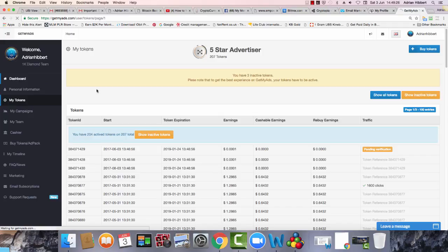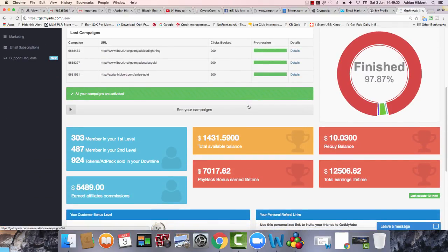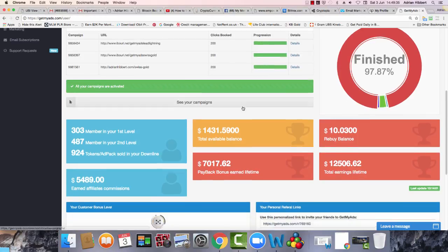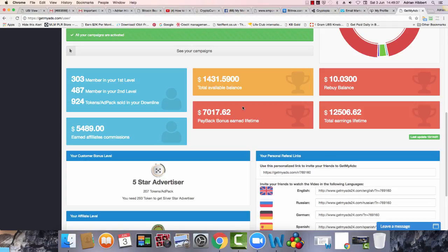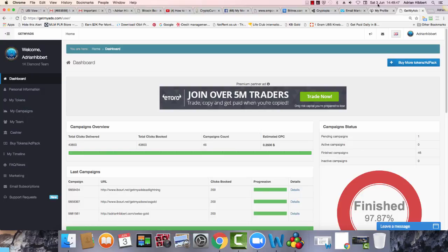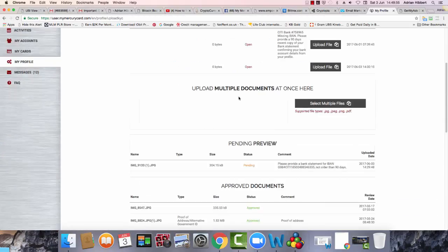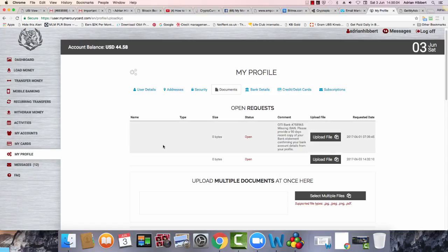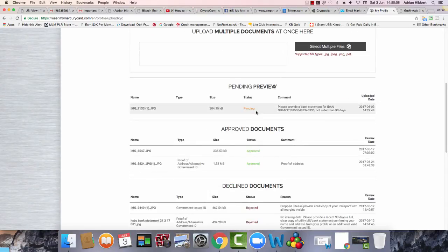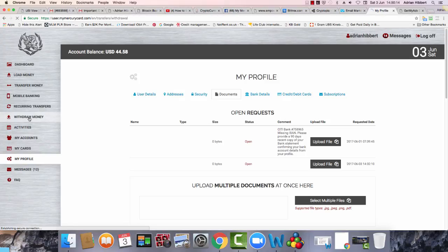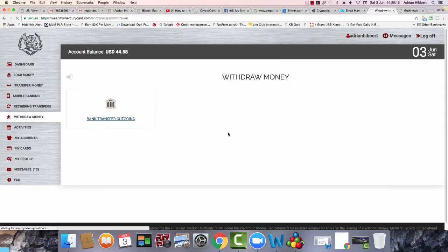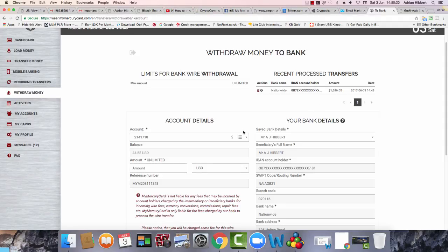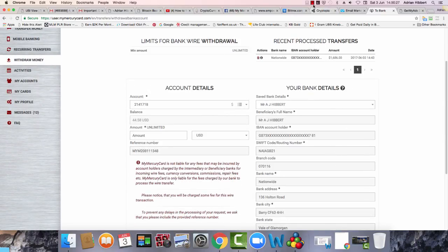I'm hoping this withdrawal comes through. If it does, then I can carry on building this business. If it doesn't, then I have to close this down as a scam. So keep in touch, guys, and hopefully we can sort this out. This is the 3rd of June now, 2017. Let's wait to hear from my Mercury card to see what happens. I'm not sure what their relationship is with Get My Ads, whether they're all in on the same thing or if it's a completely separate company. I'm hoping that this pending gets approved and that I get my $1,686 withdrawal. 3rd of June, let's see how this goes and I'll keep in touch. Cheers.